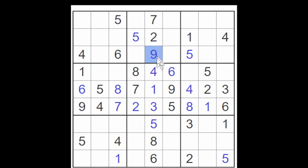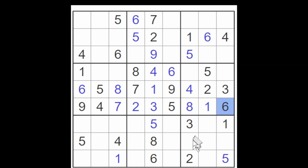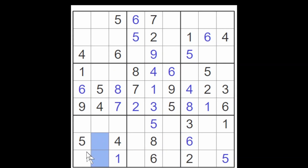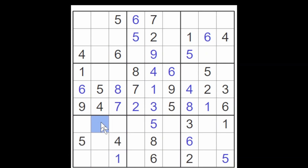Now we need to do something about the sixes. The six here blocks these three cells, and the six blocks these two cells, putting a six in this cell and therefore in this cell. And now the six here and here gives me a six for row eight — it goes here. These two sixes block these cells, and these two sixes block these cells, so a six will have to go here for column two.